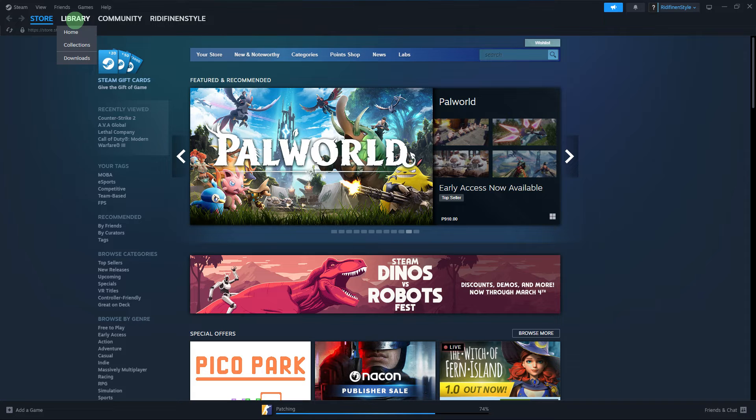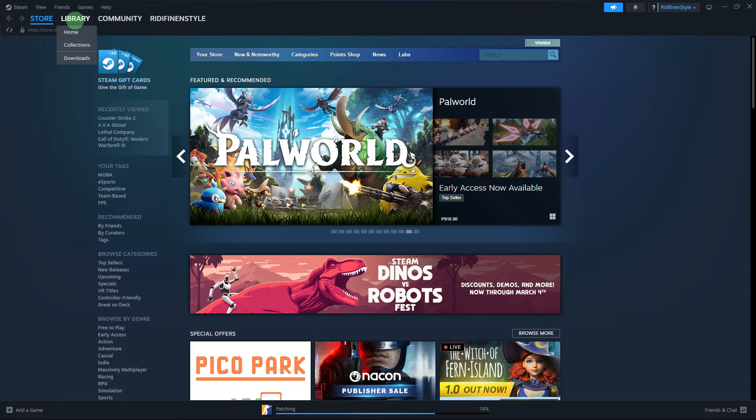Firstly, check if the game supports Steam Cloud. To do this, go to Library.